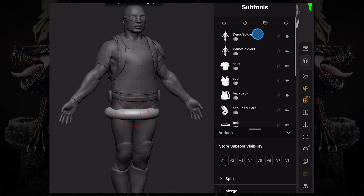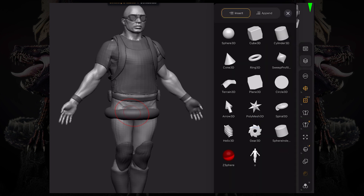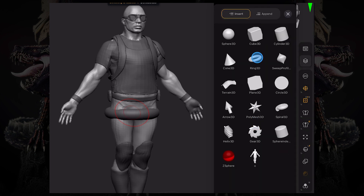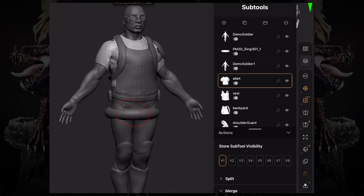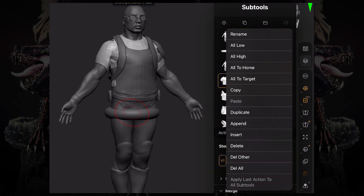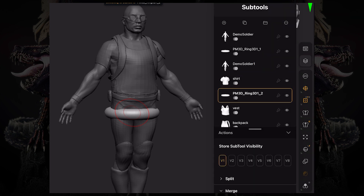If you insert, however, it's going to insert that right next to the sub tool you had selected. So if you select the shirt and insert a ring 3D, it's going to insert that ring right below that shirt sub tool.